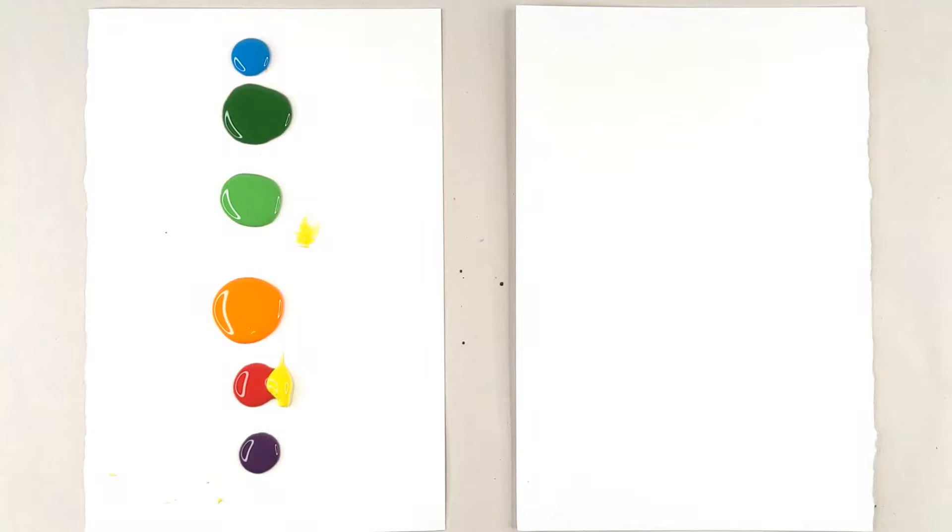Hello my stars and welcome back to another finger painting video. Today we're going to be painting a bird of paradise flower.